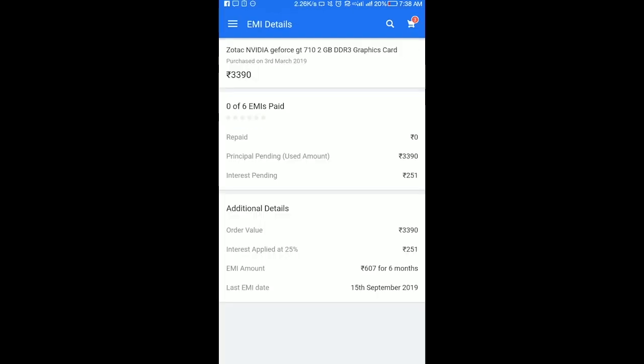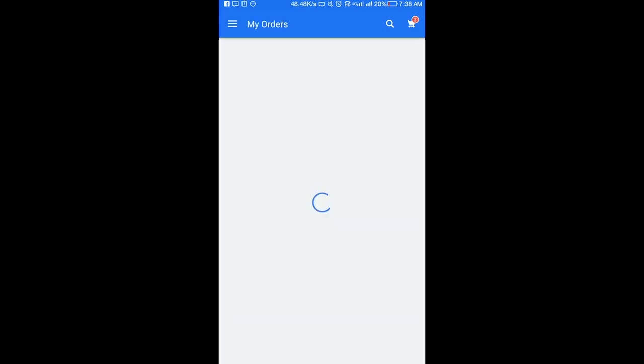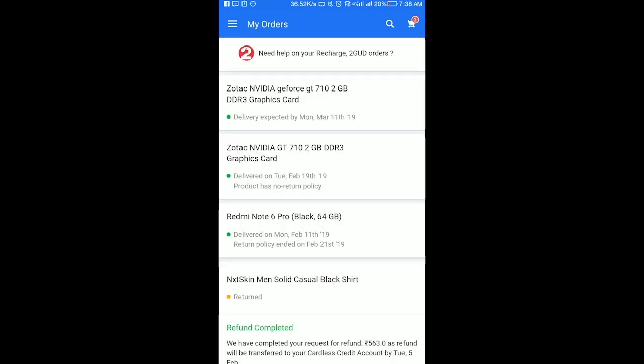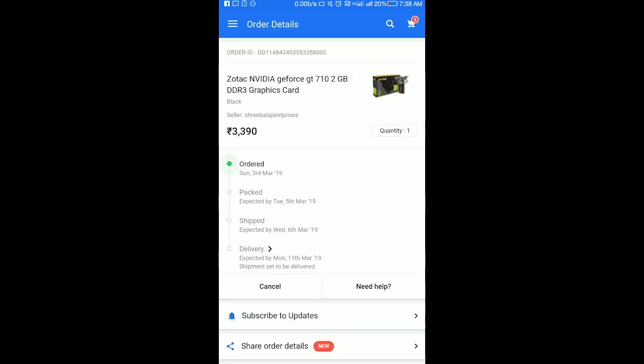The order is cancelled. If the order can be cancelled, you can use the cardless credit account.